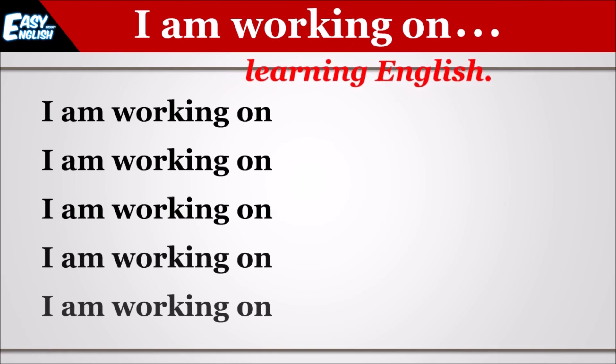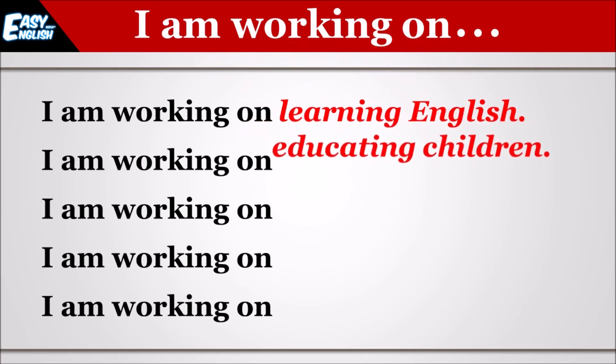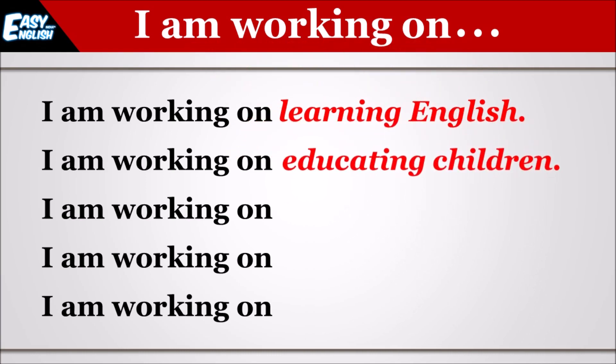I am working on learning English. Main English seekhne par kaam kar raha hun. I am working on educating children. Main bacho ki sikshah par kaam kar raha hun.